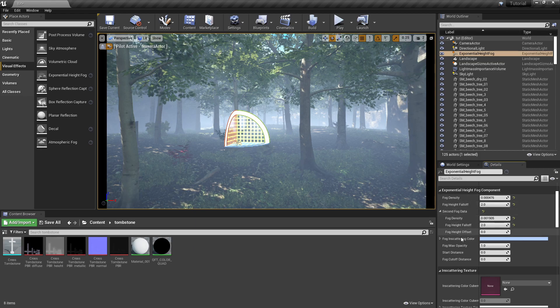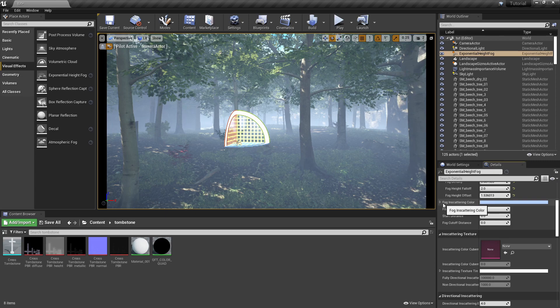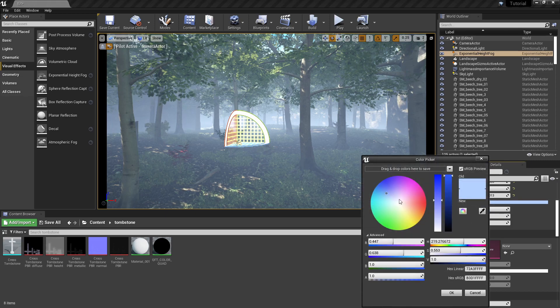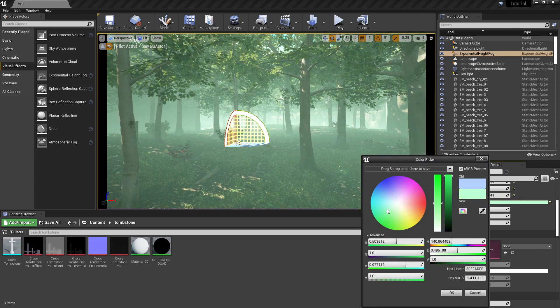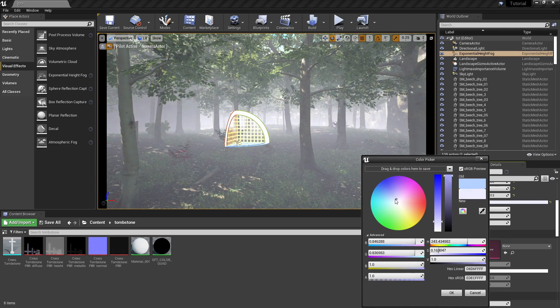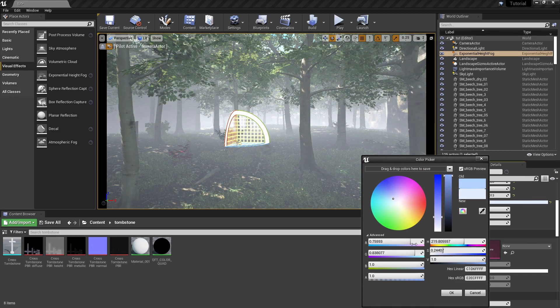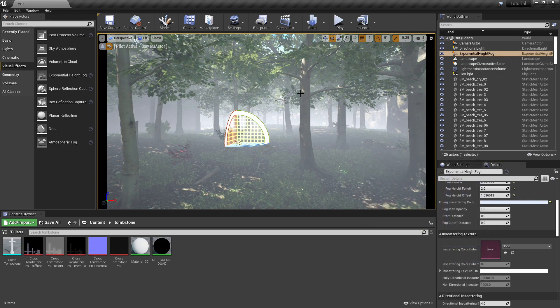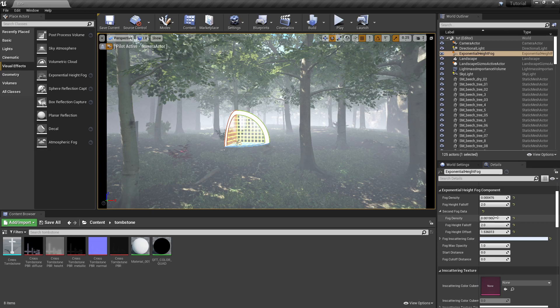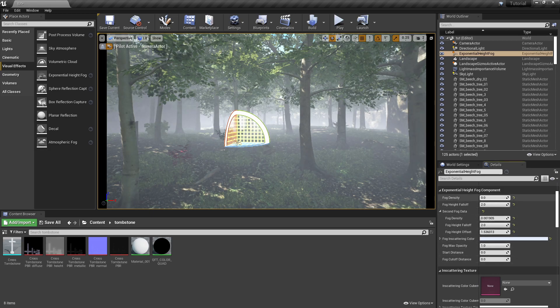Also, depending on where your fog's located, here's an important thing: the fog inscattering color. This is actually the color of the fog itself, so if you want to change this around you can get some pretty neat effects. As you can see, it's no longer just pure white, it's got a little bit of a bluish tint to it.